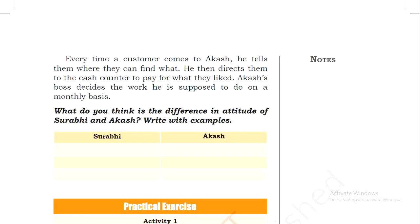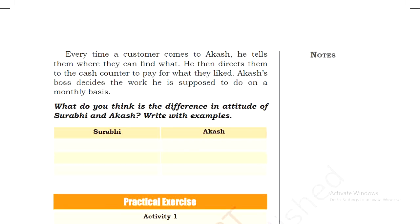Every time a customer comes to the shop, Akash tells them where they can find what they are looking for. He then directs them to the cash counter to pay for what they like. He goes to the shop at 9am and finishes by 4pm. From this we have two cases — what do you think is the difference in the attitude of Surbhi and Akash?